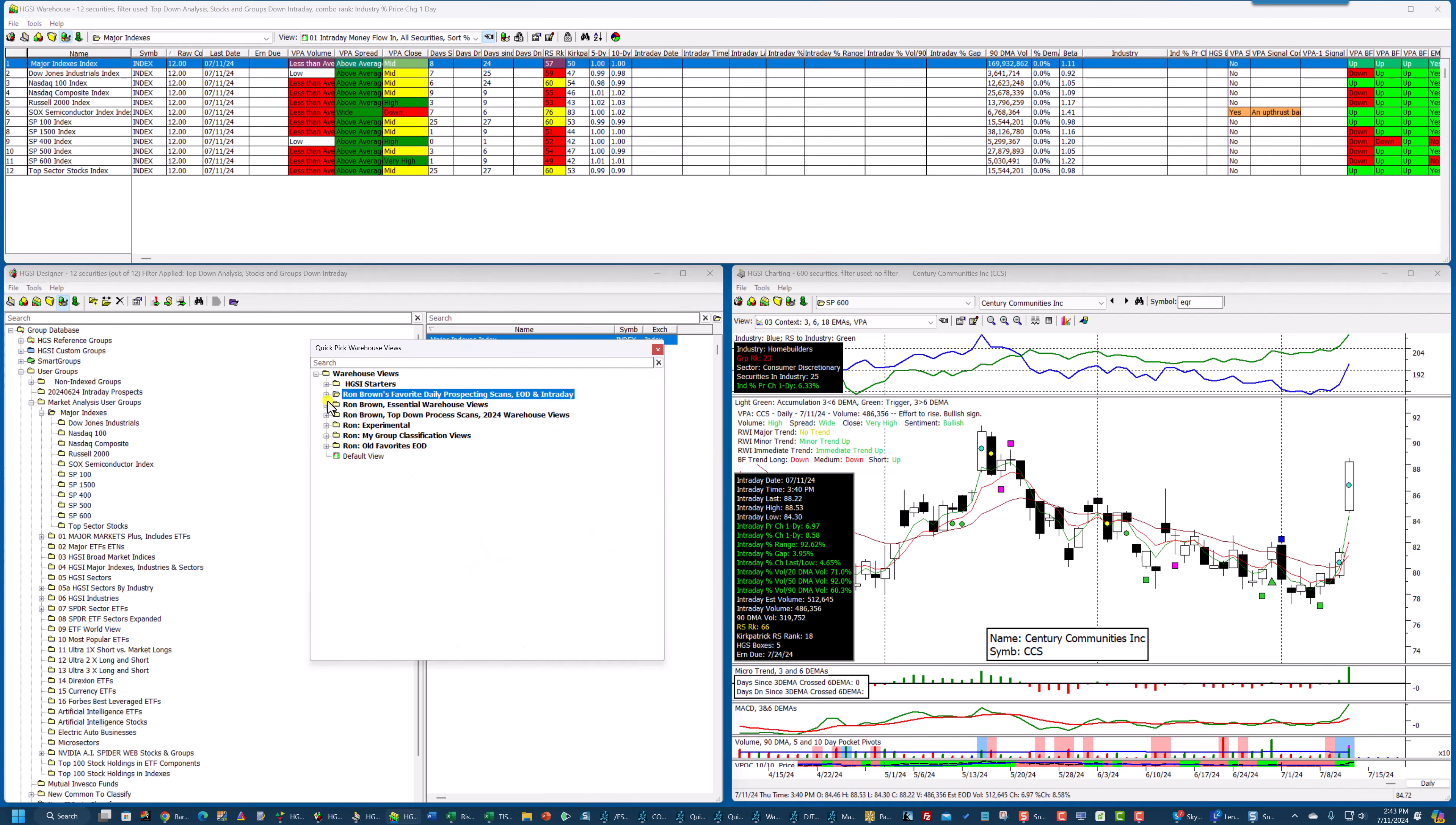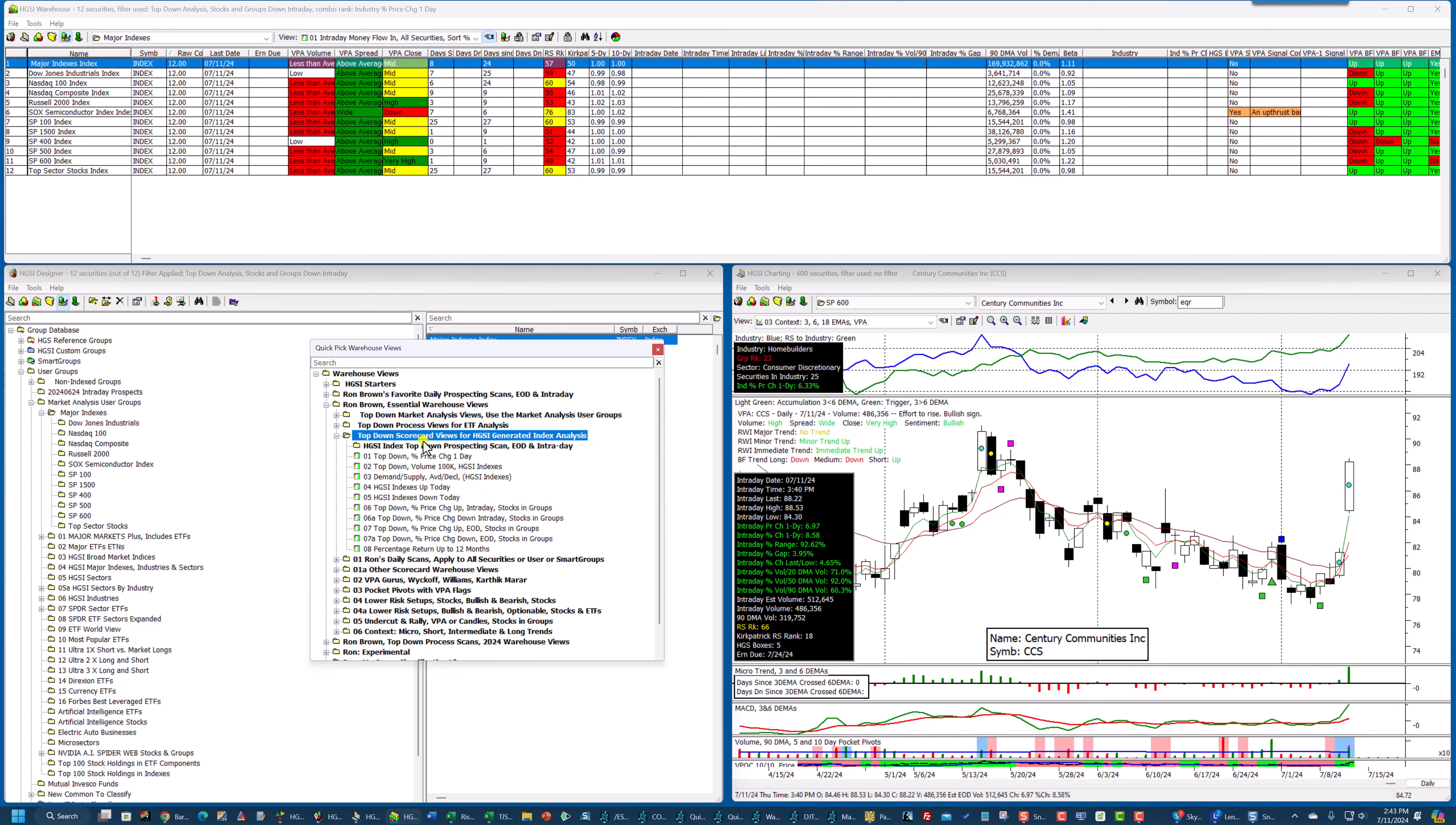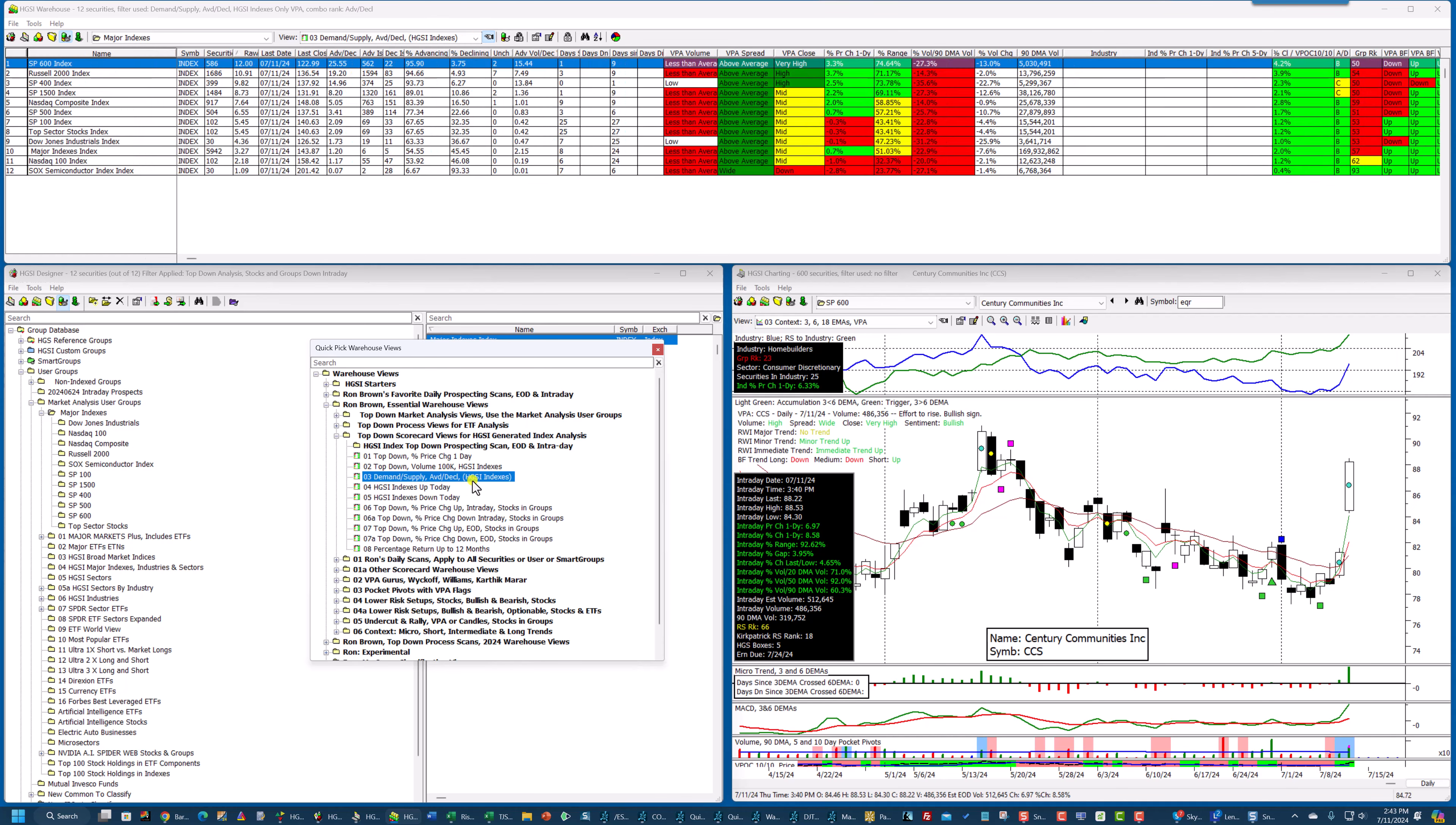I'm going to go into my essential warehouse views, top-down scorecard views for HGSI generated index analysis. These are generated by HGSI. They're equal dollar weighting.